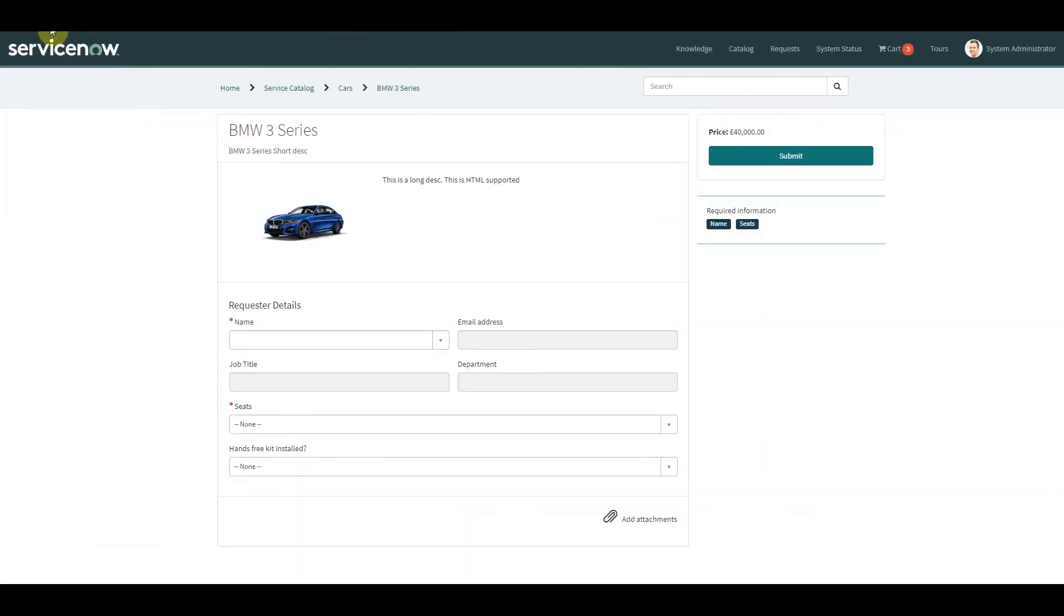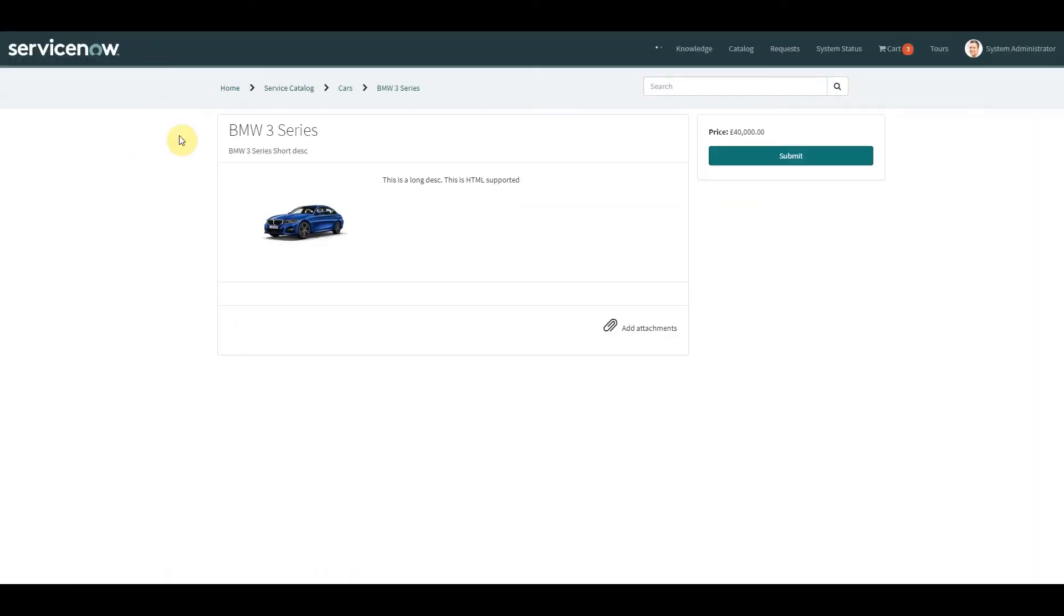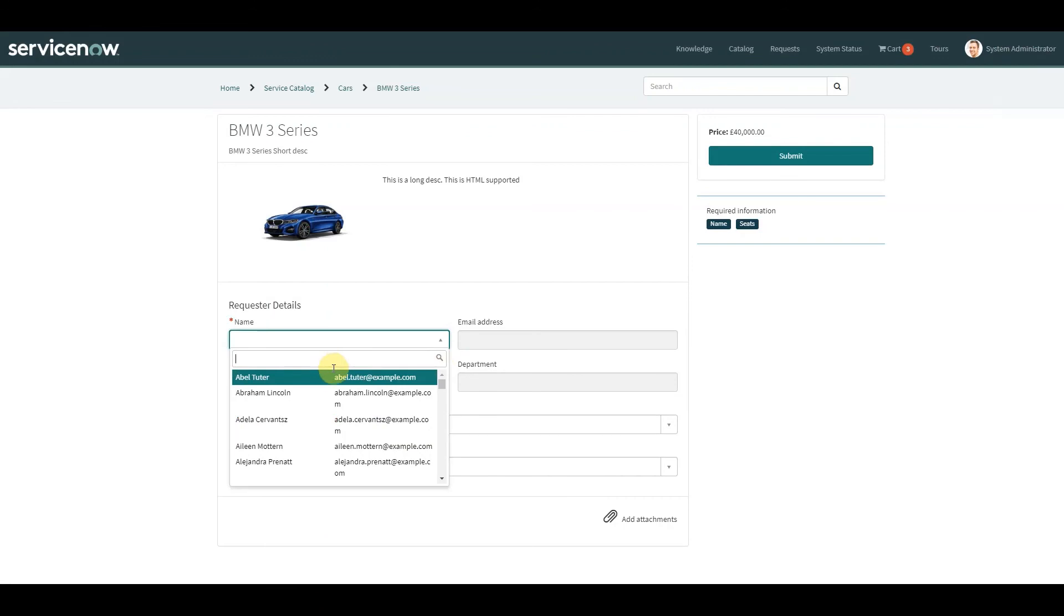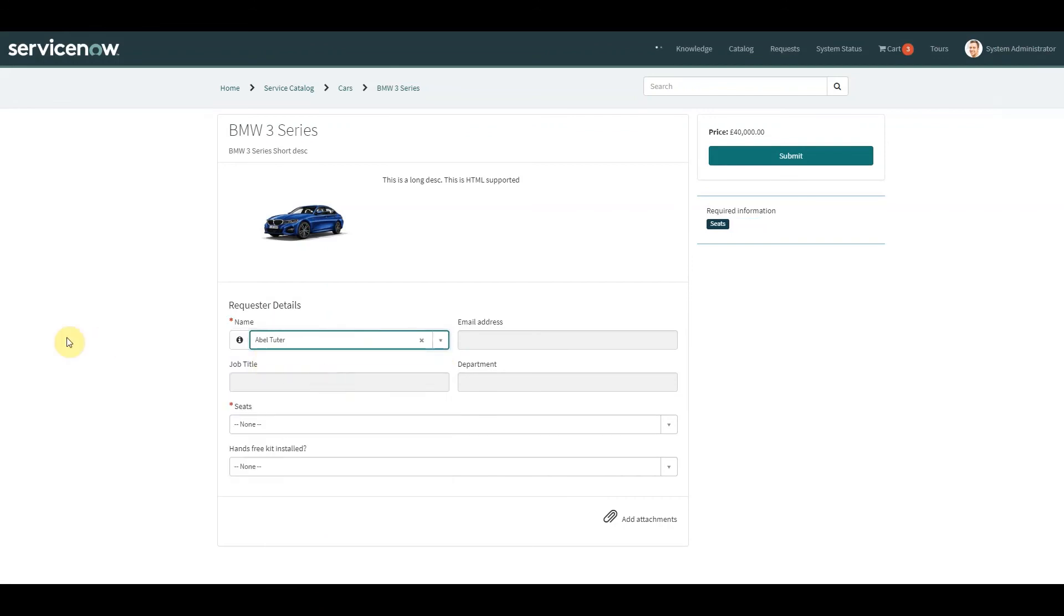So back on our catalog item, when we select the user again, it's the same result as we got the first way.